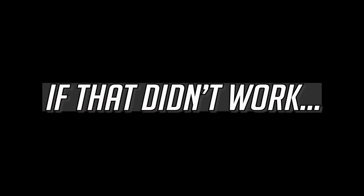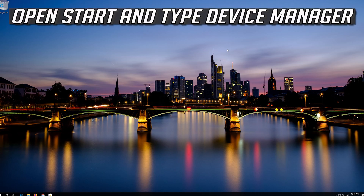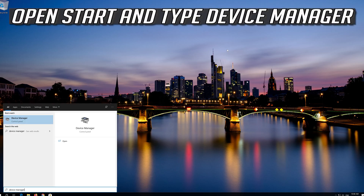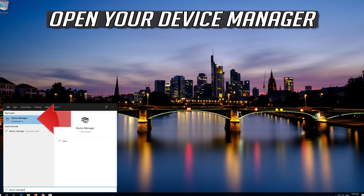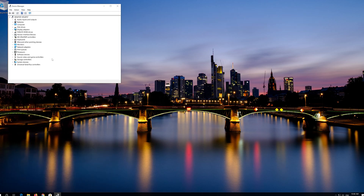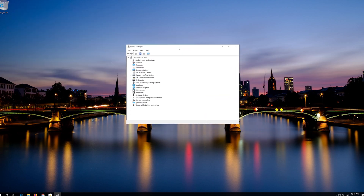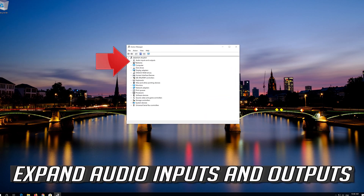If that didn't work, open Start and type Device Manager, then open your Device Manager and expand Audio Inputs and Outputs.